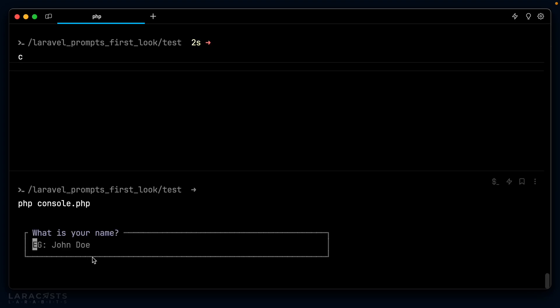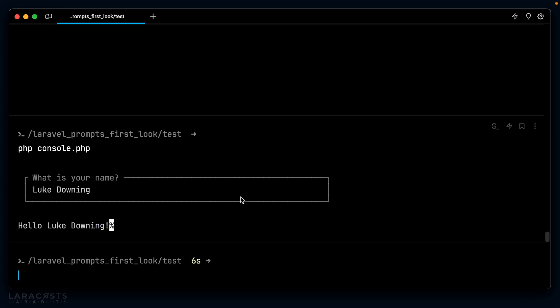Let's see if that works by going to our console and I'll say php console.php. Look at that. We have our first text input. What is your name? Let's enter Luke Downing. And there we are. Hello, Luke Downing output in the console.